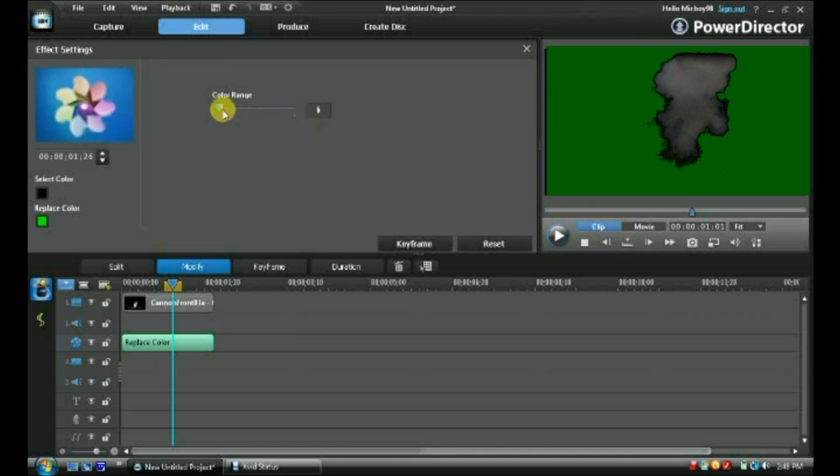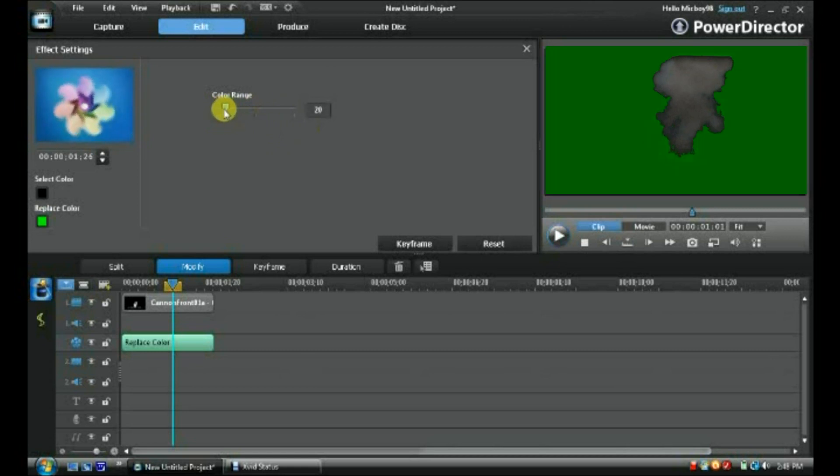So what you're going to want to do, if you have those, is slide this up until the black lines are gone and all that's left is the effect.